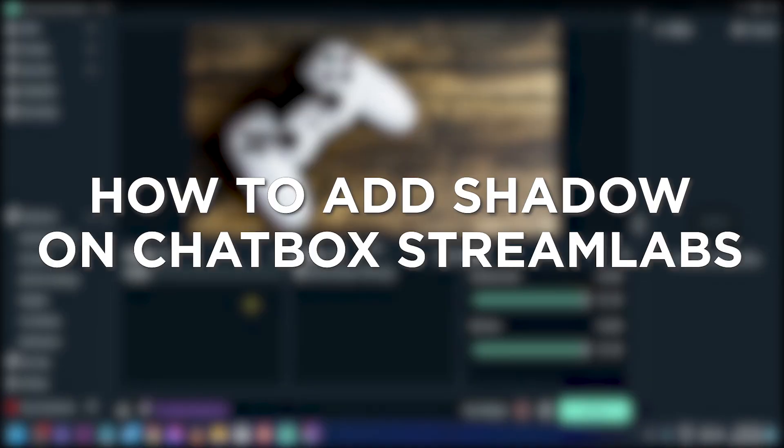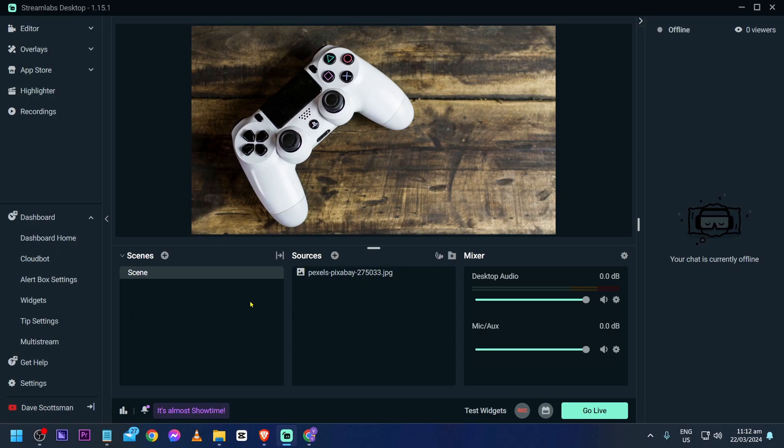How to add shadow on chatbox in Streamlabs. Adding a shadow on the chatbox gives it some cool depth and makes it pop, adding a touch of style to your stream that is sure to catch everyone's eye. Now here is how we are going to do it.